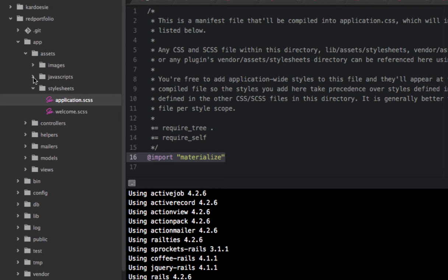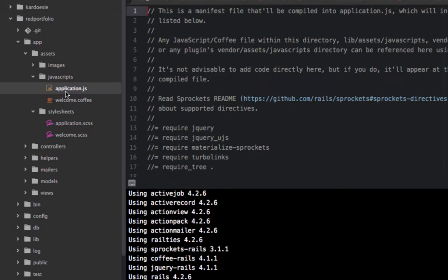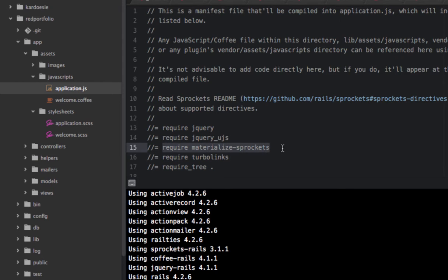After that, go to the JavaScript folder and open application.js. You need to add 'require jquery_ujs' and also 'require materialize' in brackets. Once you've done that, you can test if Materialize is working correctly in your application.